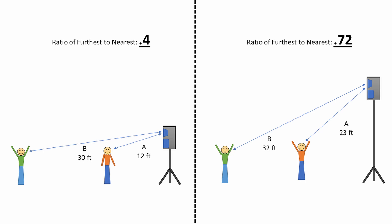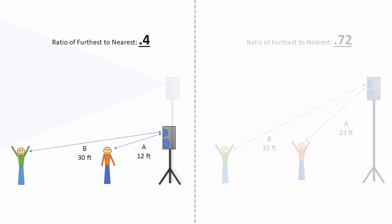On the right, the speaker is elevated quite high, making the distances more similar and therefore providing more consistent volume for everyone.